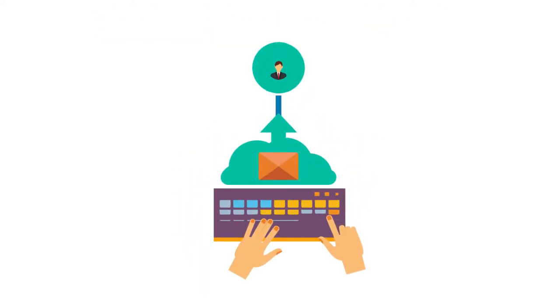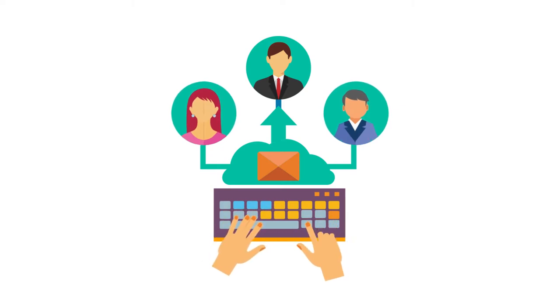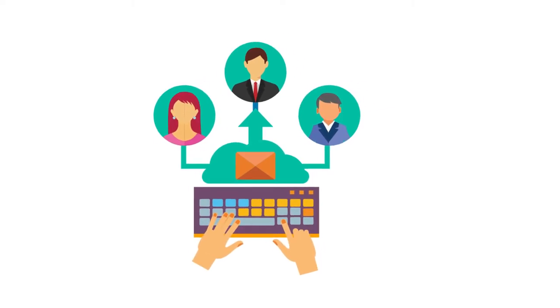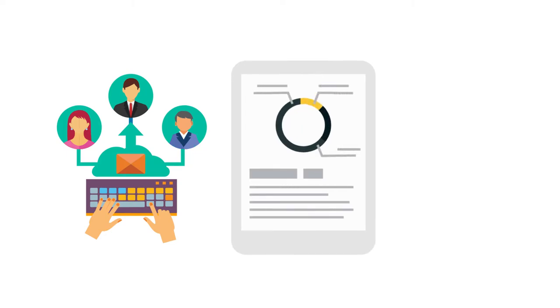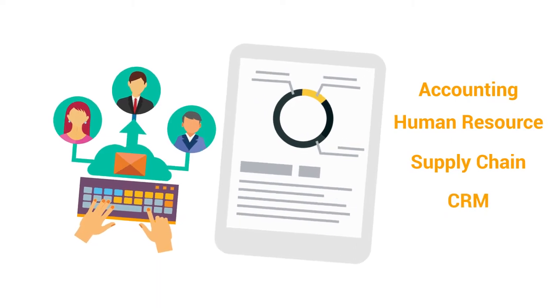When an ERP is running properly, it helps companies better understand how its key processes are running, automatically combining data from realms as diverse as accounting, human resources, the supply chain, and even customer relationship management, CRM.